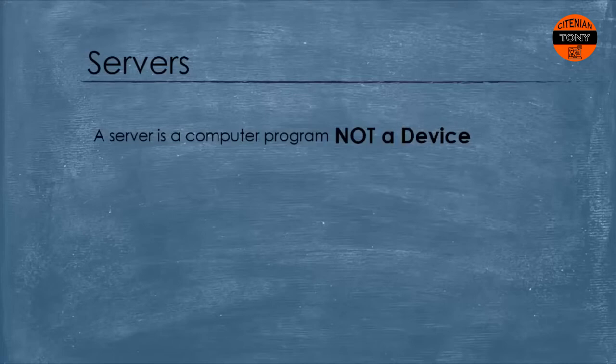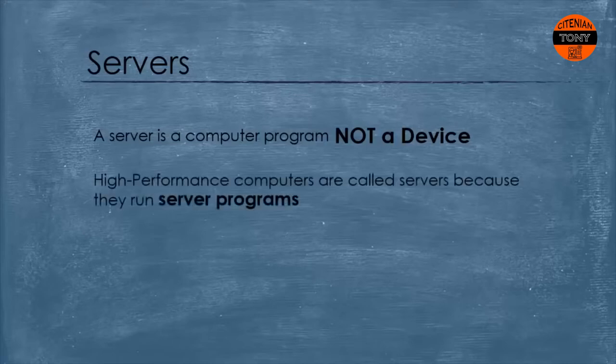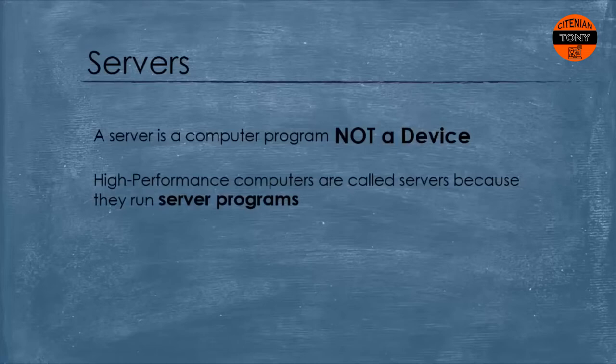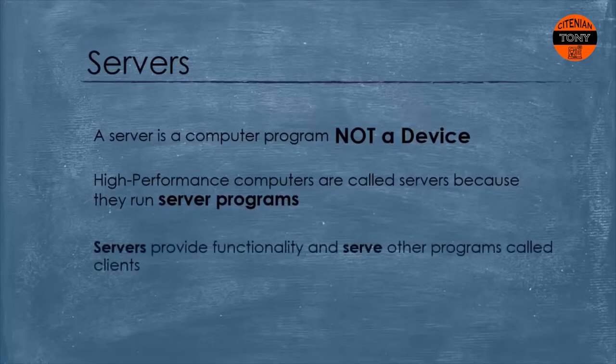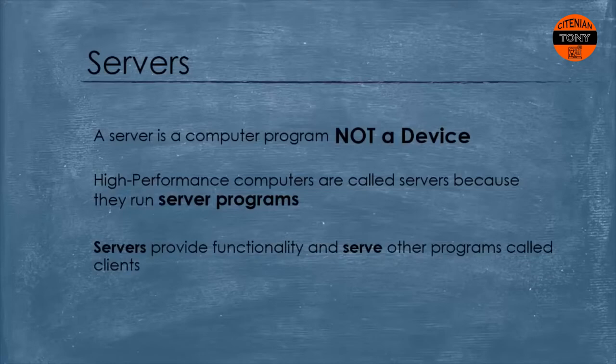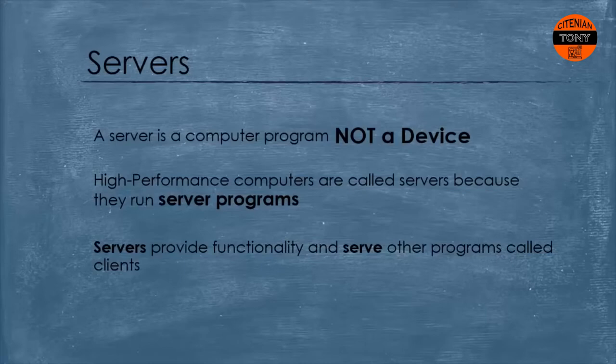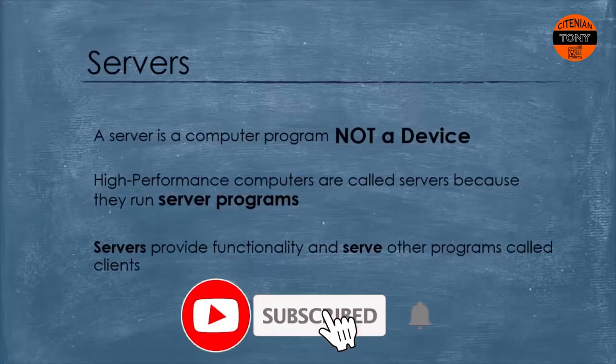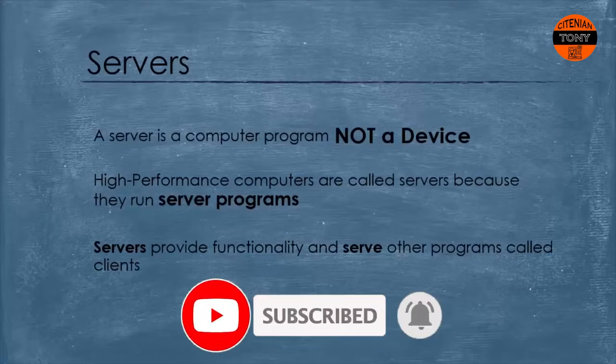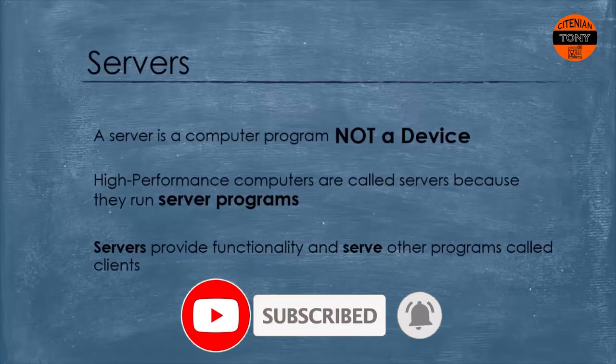Yes, those computers are servers to some extent but strictly speaking they are called so because they run programs that serve requests. They run server programs that provide functionality and serve other programs called clients, and also because they run server operating systems.